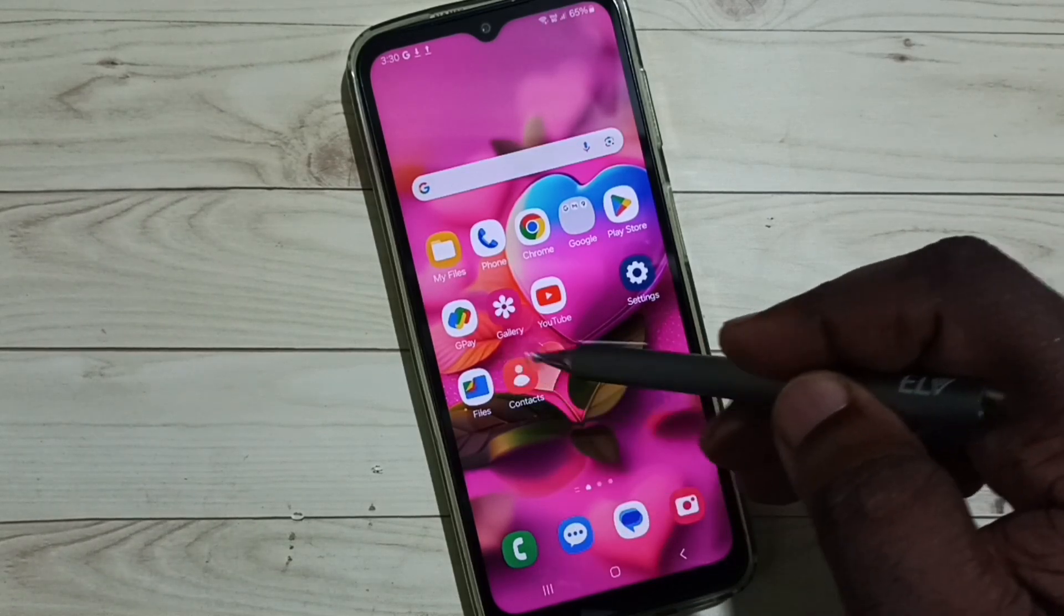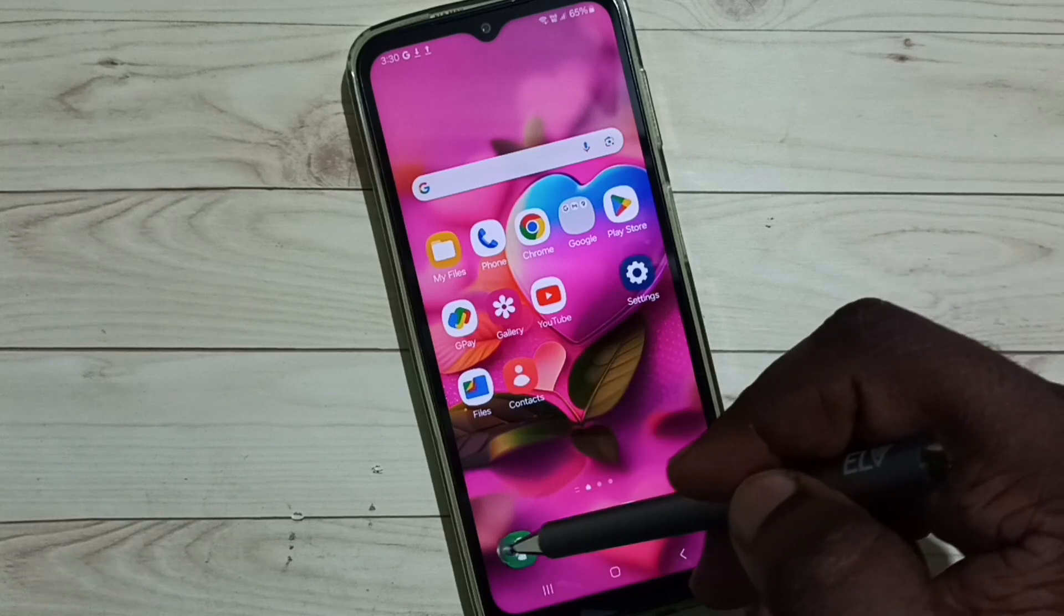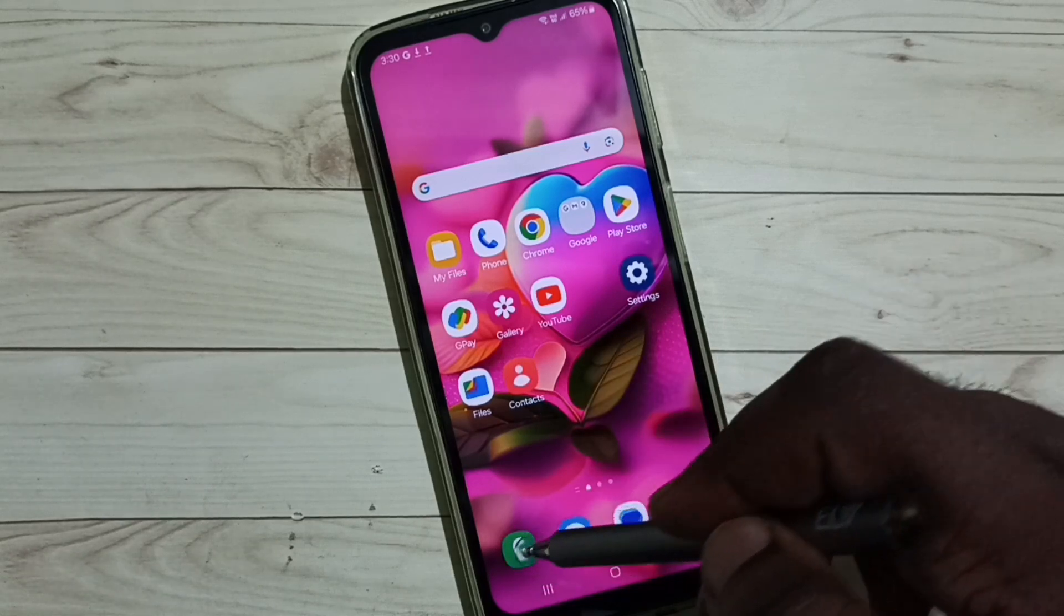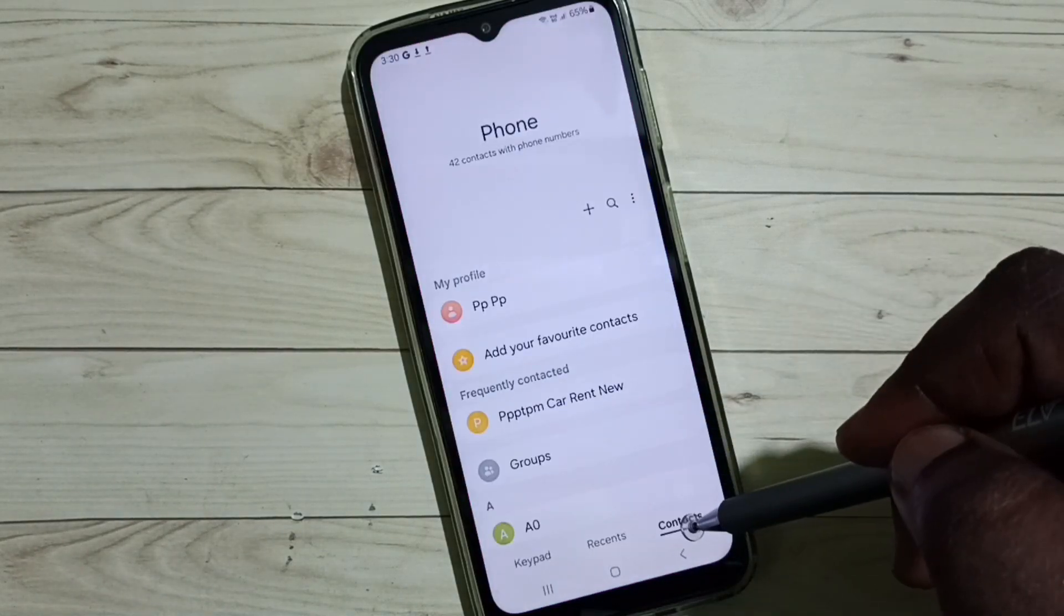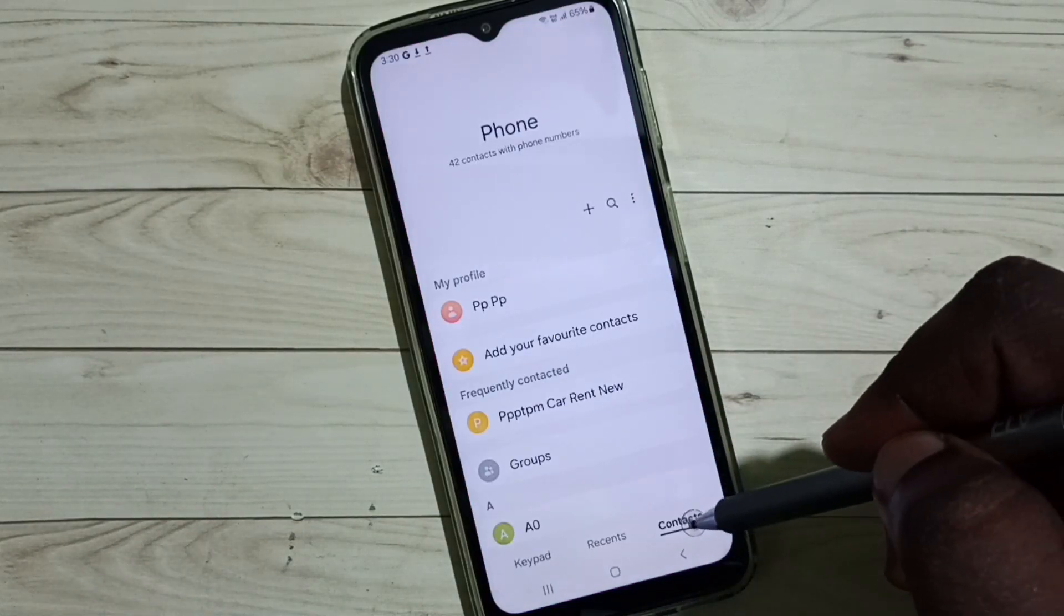First we have to open the contacts app or the phone app. Let me open this phone app, then go to contacts.